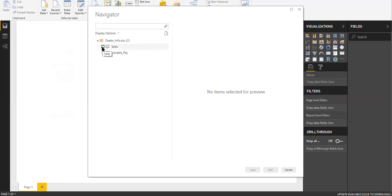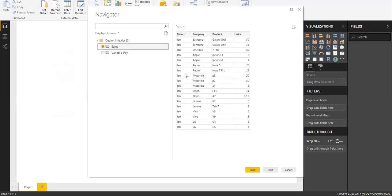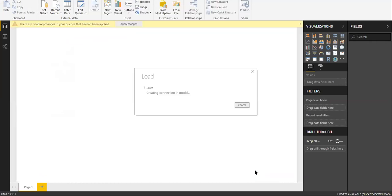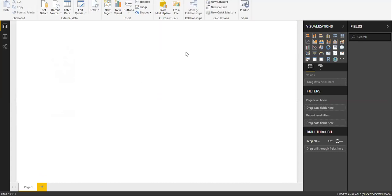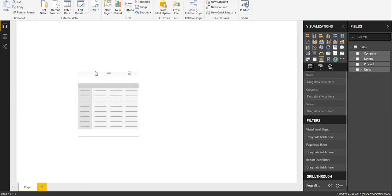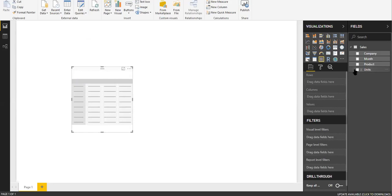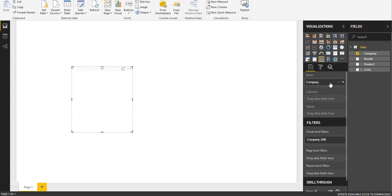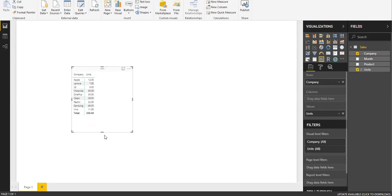This is the only table I'm interested in, so select Load. Okay, so let me start with creating a simple matrix here. I want to see the average units sold by company. Let me drag company, and then I want to see the units sold. Let me bring it into the values. By default I'm getting the sum of units sold, that is 226.